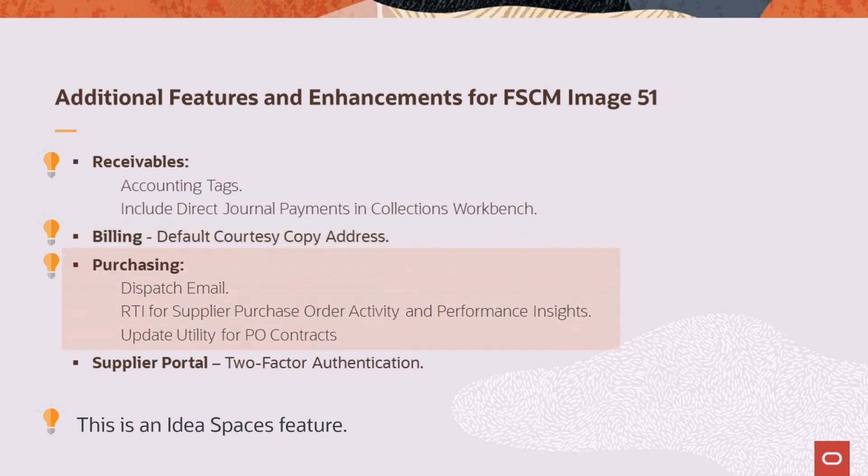Purchasing sends a purchase order dispatch email from the buyer, system, or specific email ID. You can also include or exclude buyers from the PO dispatch email. In addition, you can turn off real-time indexing when certain high-volume batch jobs are run that update procurement contracts and purchasing effectiveness insights. You can now import procurement contracts using delimited file and fixed file layouts. And the purchase order contract maintenance process is automated for item price updates and other changes. Supplier portal adds two-factor authentication, which sends an access code to the primary email ID before proceeding.